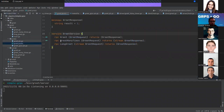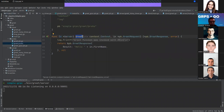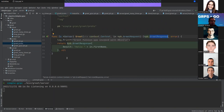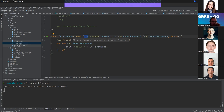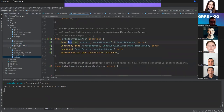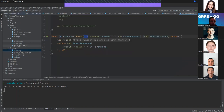Let me show a simple Greet method. The request is defined here and this is the response we return. If we look at the interface, the Greet function receives a context and a request and returns a response and an error — that's how we need to define our functions. The context is automatically added by the proto.